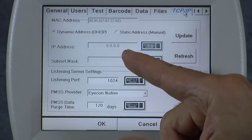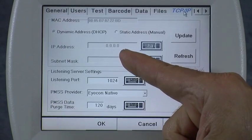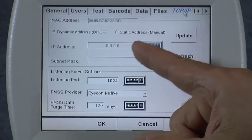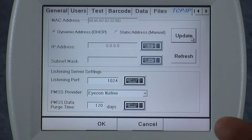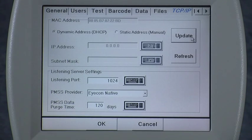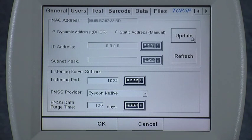Right now you can see that the IP address is zero. If I hit Update it stays zero. I do not have a network connection right now, so if you don't have a connection that's a good indication there's a problem — either your connection to your router, the power-up of your router, or just check all your cable connections.